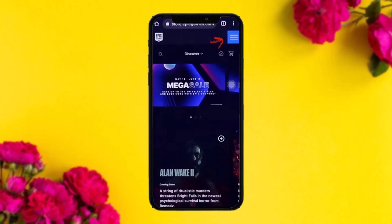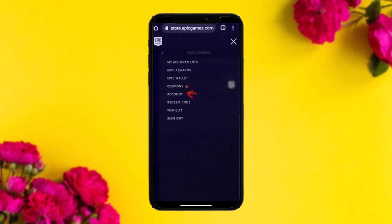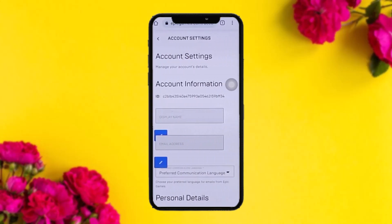Once you are logged in, tap on the three horizontal bars on the top right corner of the screen. Once you tap on that, at the bottom you'll see your profile name — simply tap on that. You'll then see a side menu with a bunch of options, and among them you'll find an Account option — tap on that.